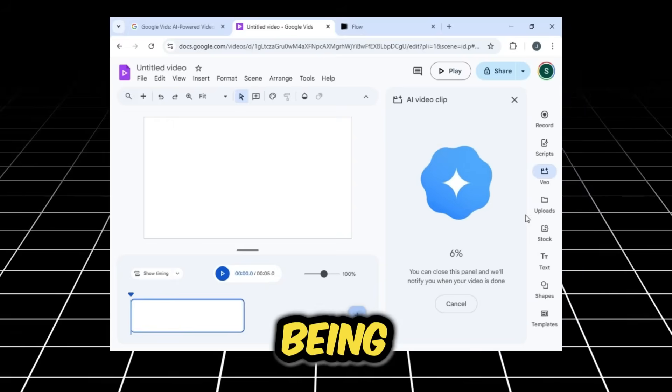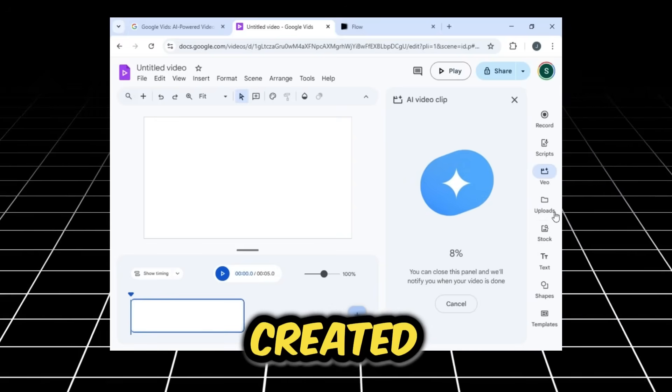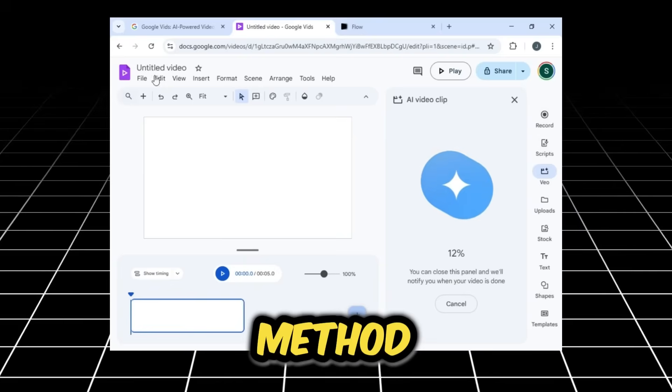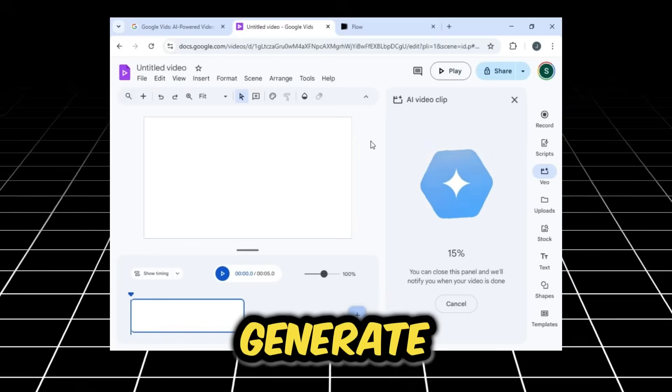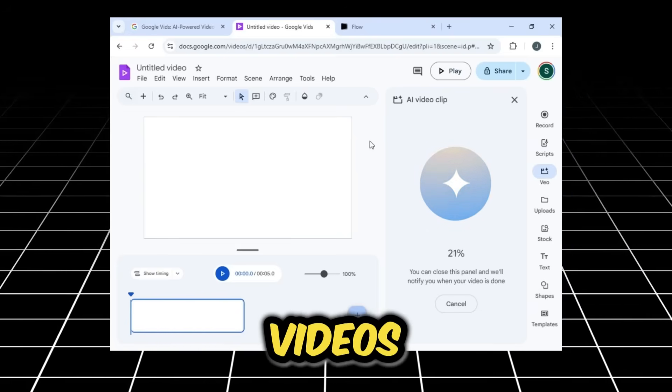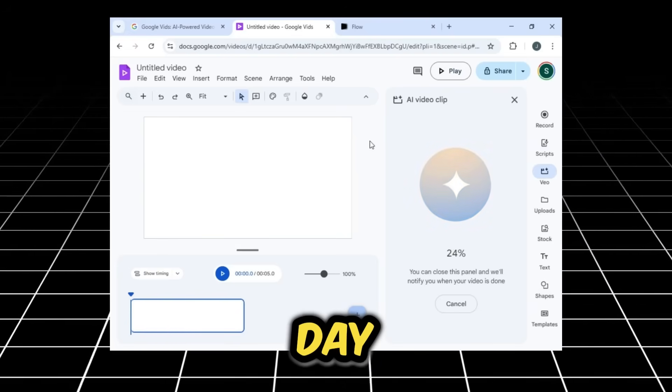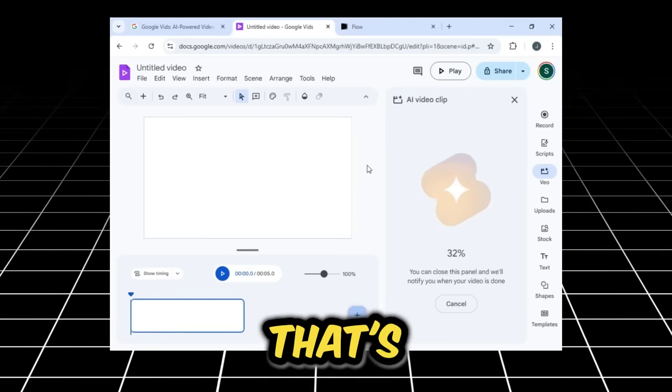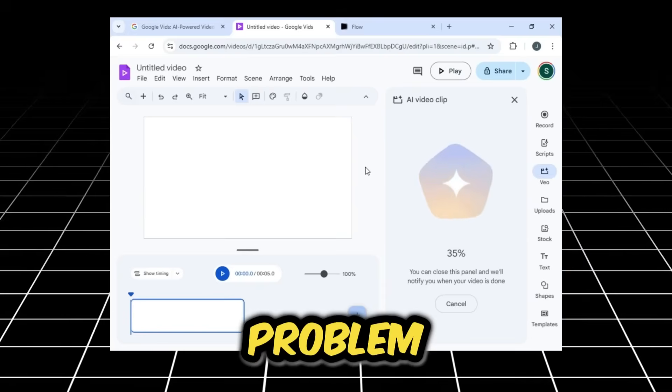As the video is being created, let me tell you that using this method, you can generate approximately 15 to 20 videos every single day. If you don't have a Google Pro account, that's not a problem.